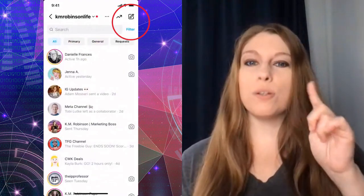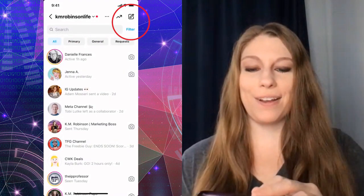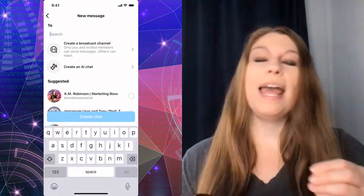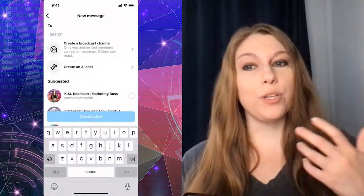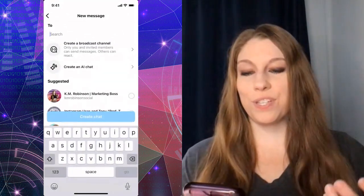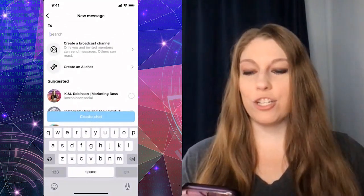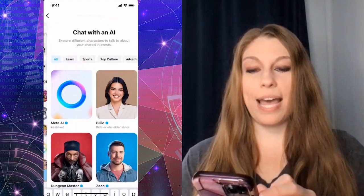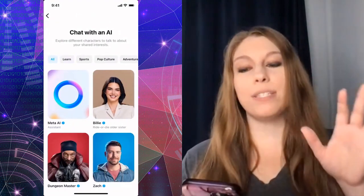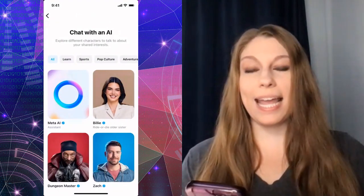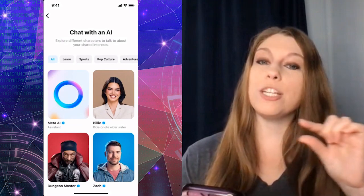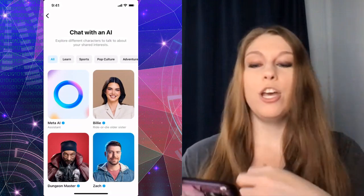From there, click on the top right-hand corner again. It looks like a pencil writing a new note, and it's going to pull up your DMs where you can start new messages. From there, you should see 'Create an AI chat.' When you tap on that, it will say 'Chat with an AI,' and up at the top it will have a toolbar of suggested topics.